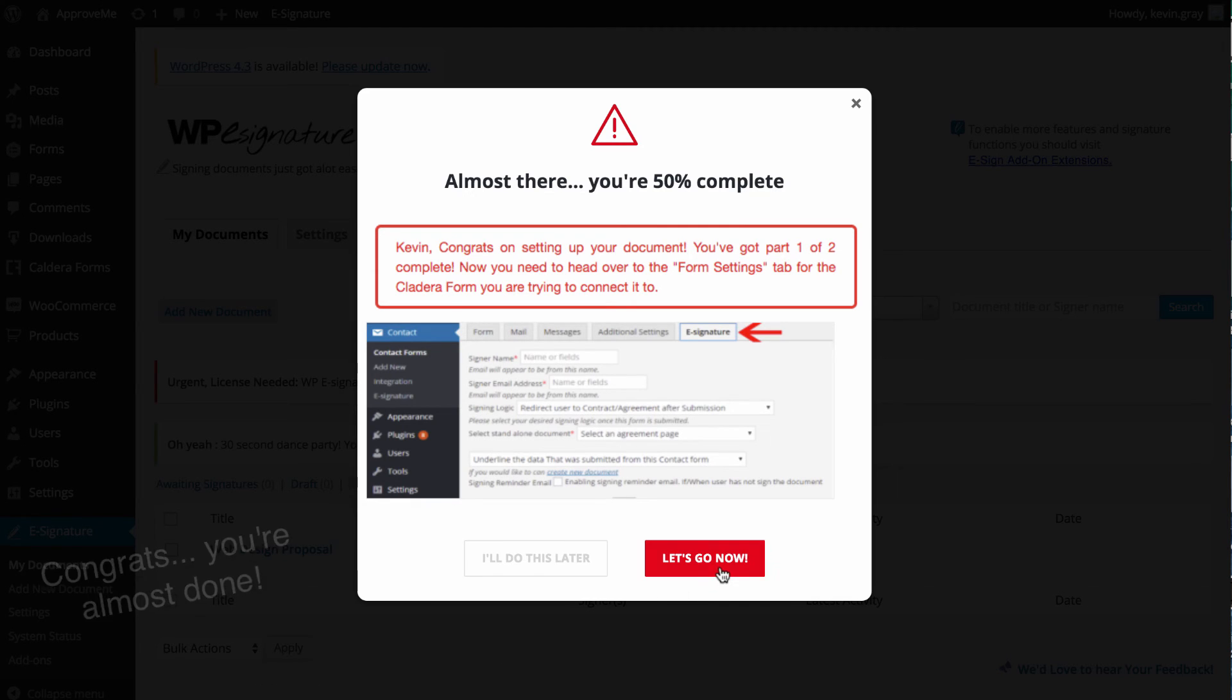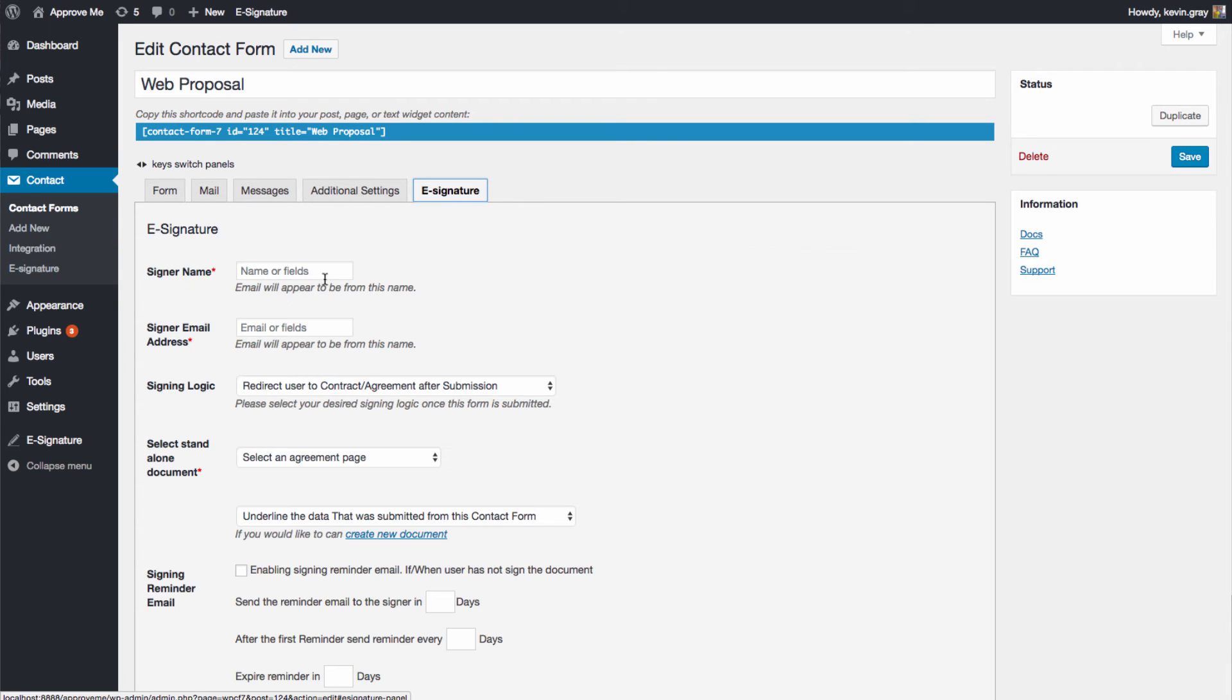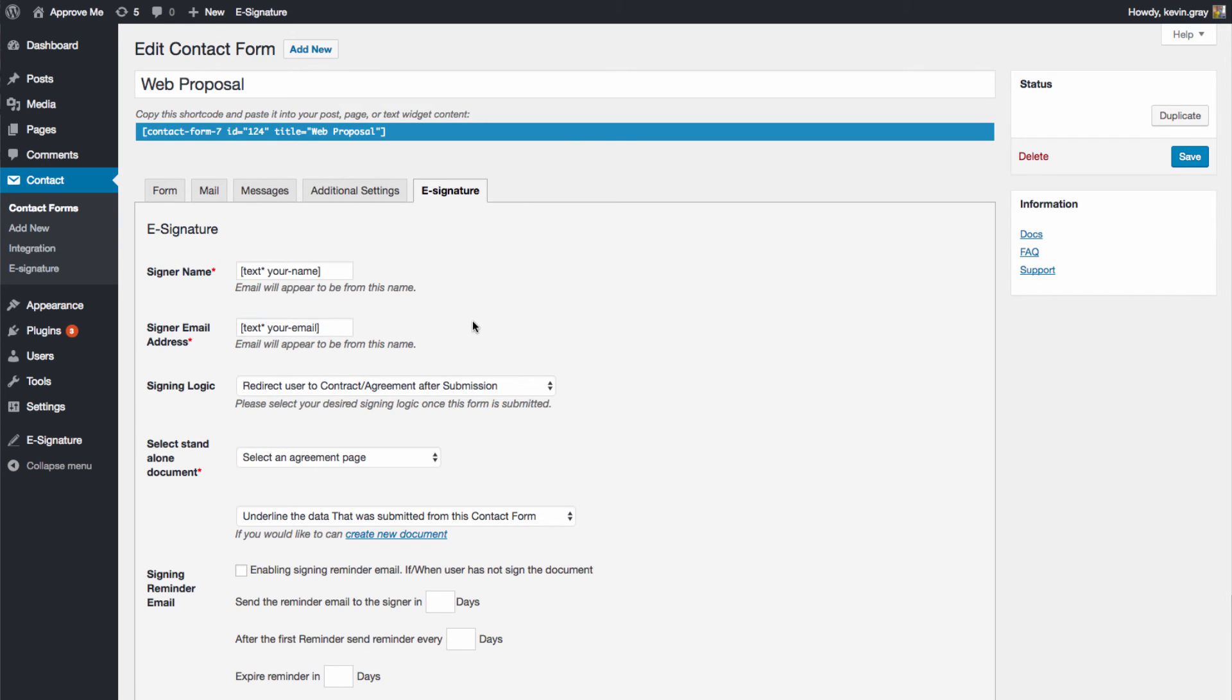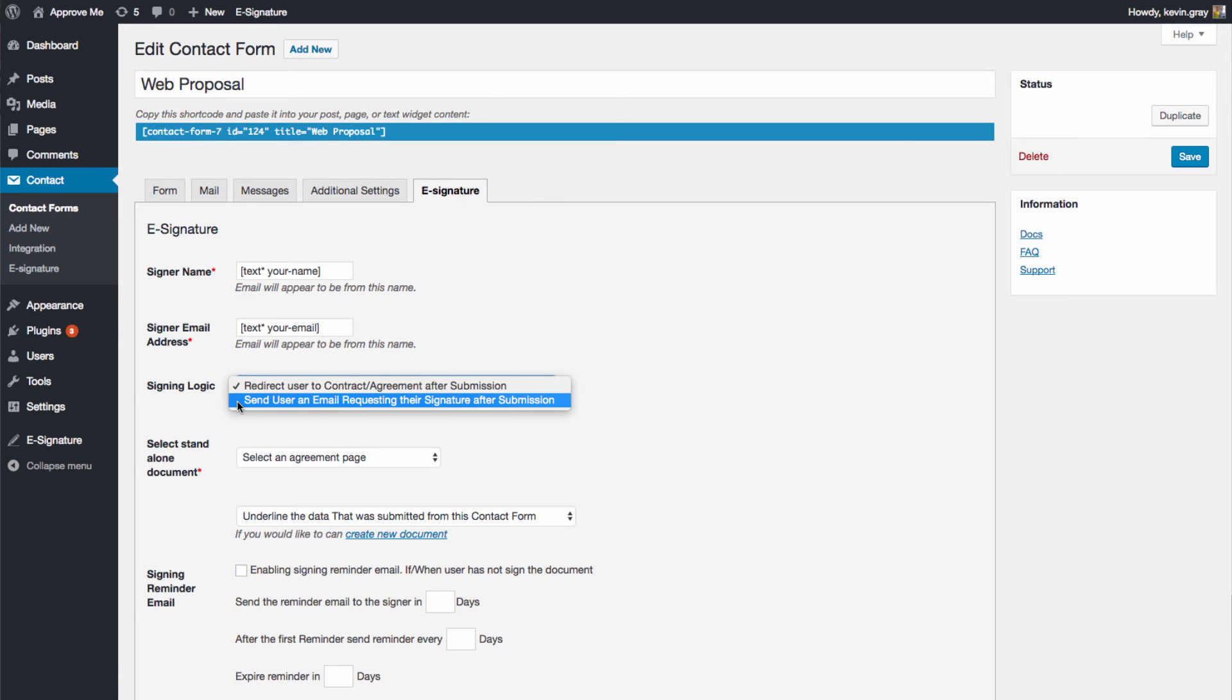Click Let's Go Now to define those last form settings. The next step is you'll need to navigate to the e-signature tab. Enter the field details for the signer's name and email. Choose to either redirect the user to your contract immediately or to send them an invitation email to the contract here.